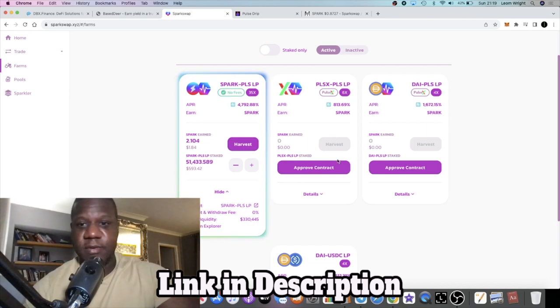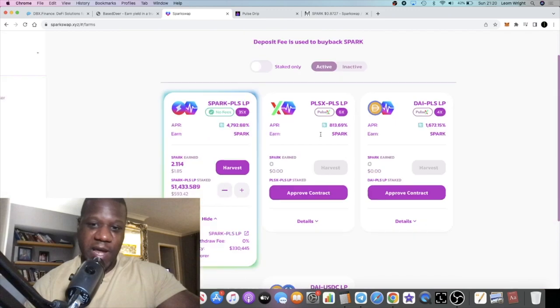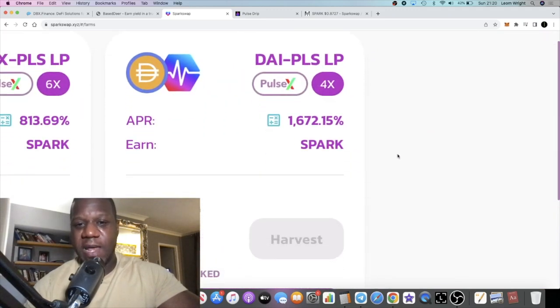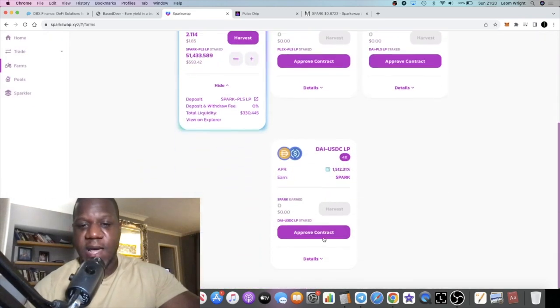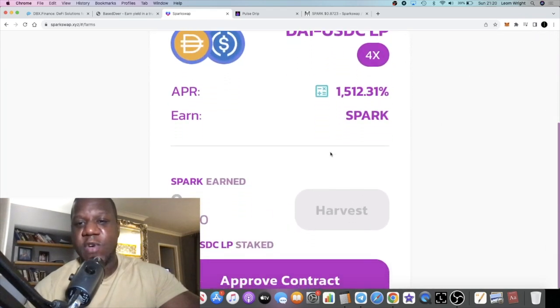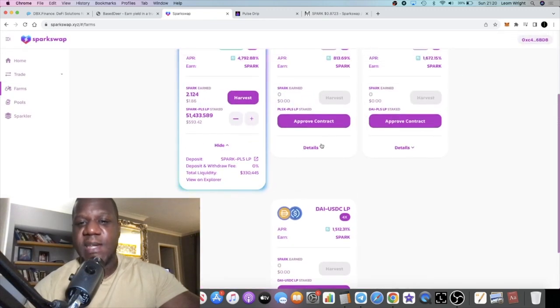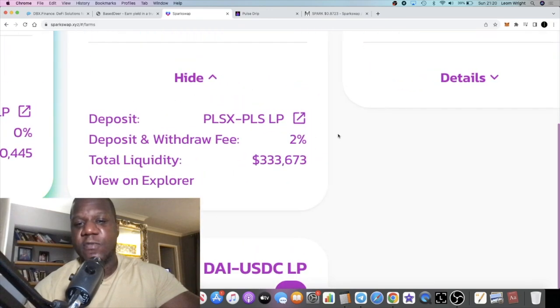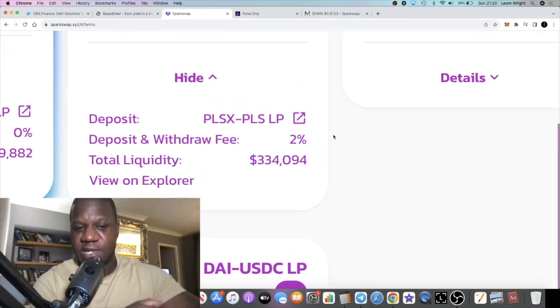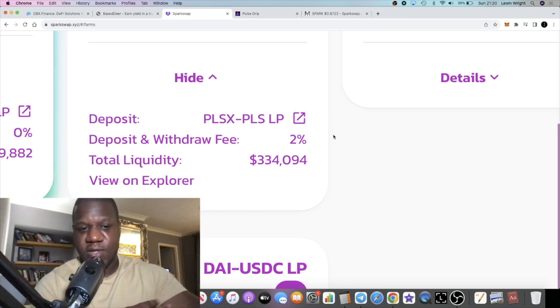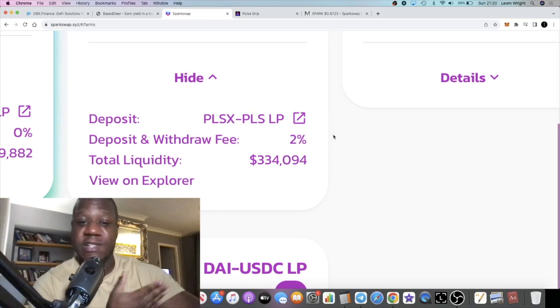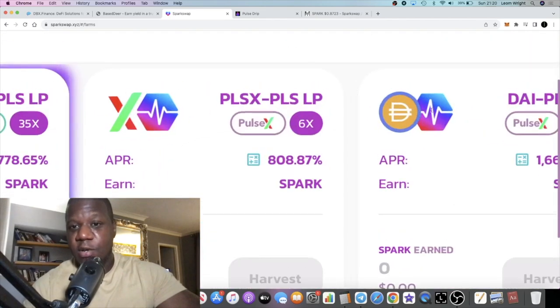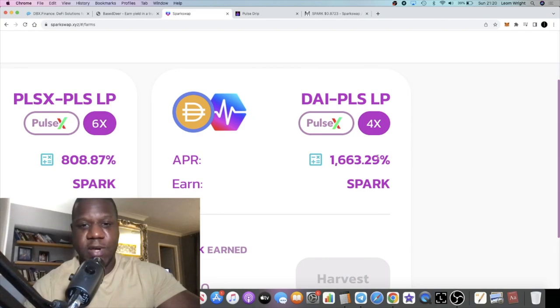You can stake your PLS/PLSX pair for 813%, DAI with your PLS for just under 1,700%, and your stablecoin DAI/USDC for 1,500%. Now on these pools there is a 2% deposit and withdrawal fee. I'm not sure if it's 2% in and 2% out, or 1% in and 1% out. Read the documents, guys. I'm guilty of not reading the documents, I just aped.